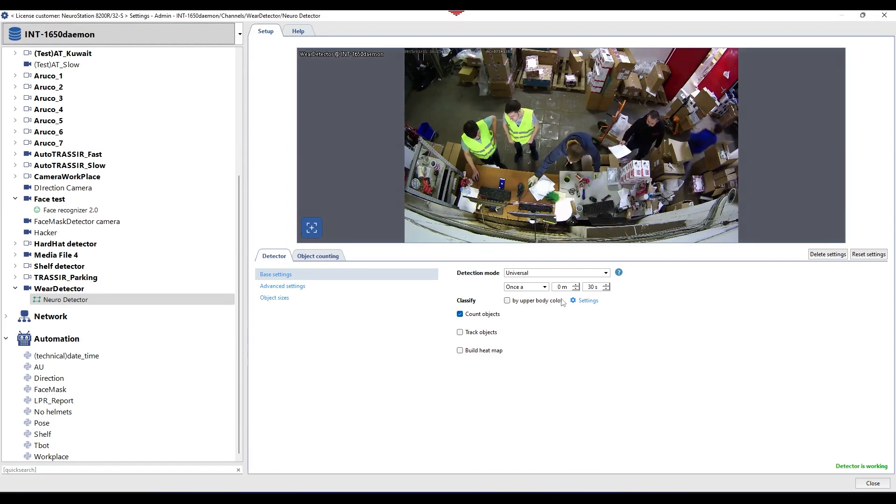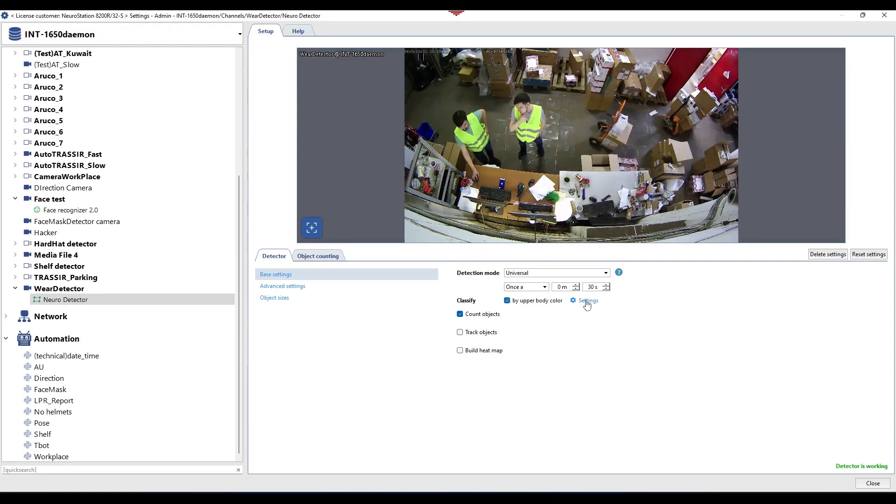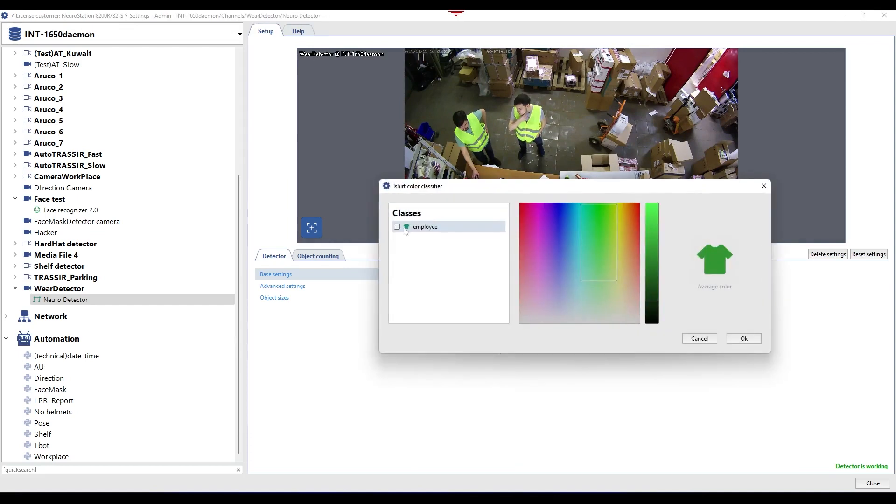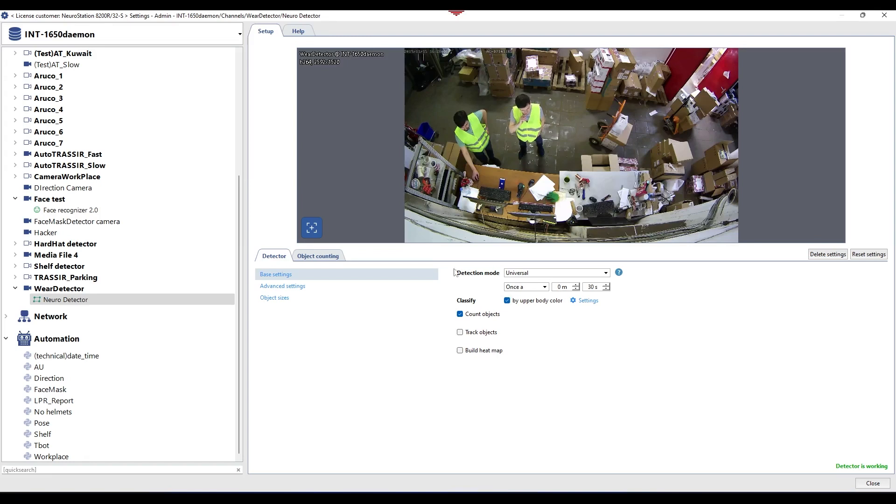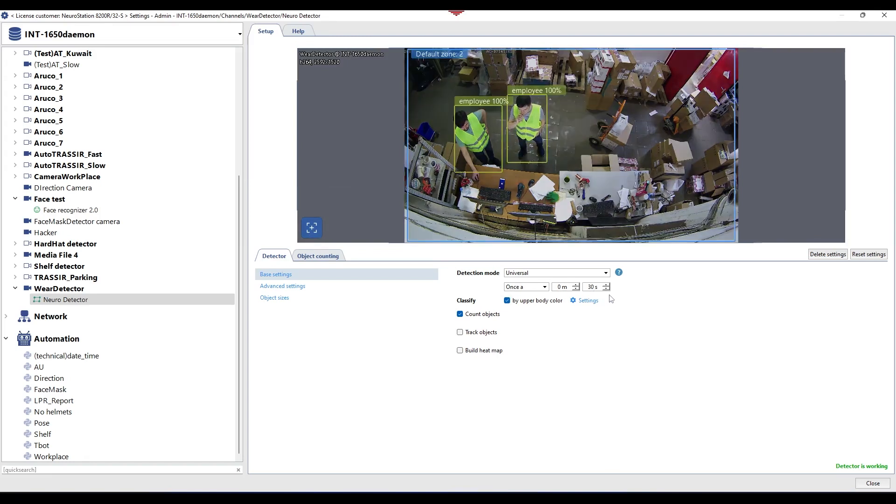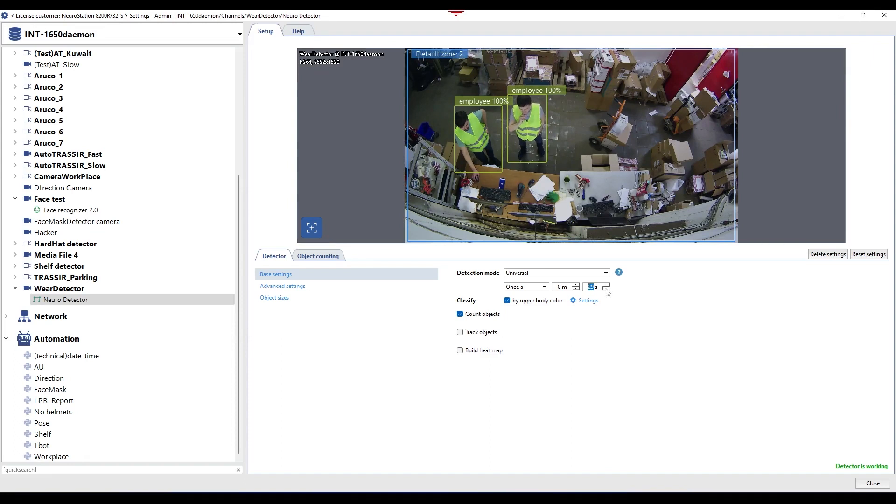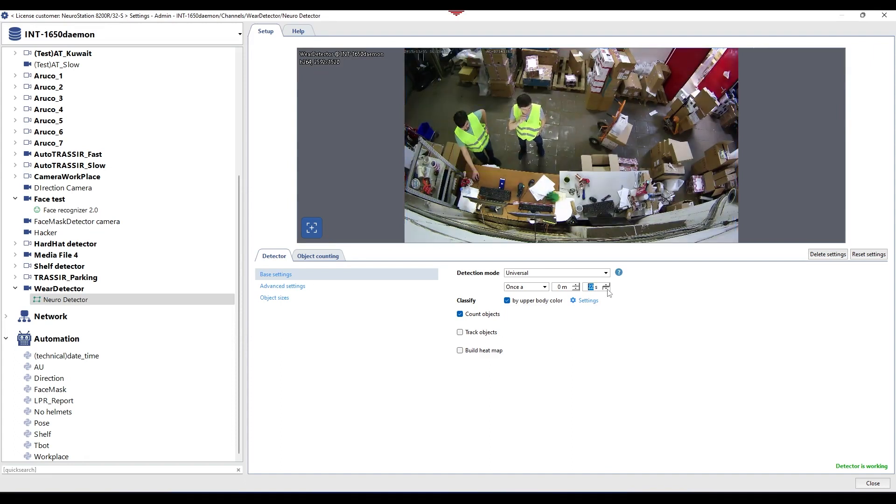Activate the detector and go to the settings menu. In the detector tab, enable the classifier by upper body color and select the classes that will be determined on this channel. Here you can also view the range of colors used. Mark the necessary classes and click OK.